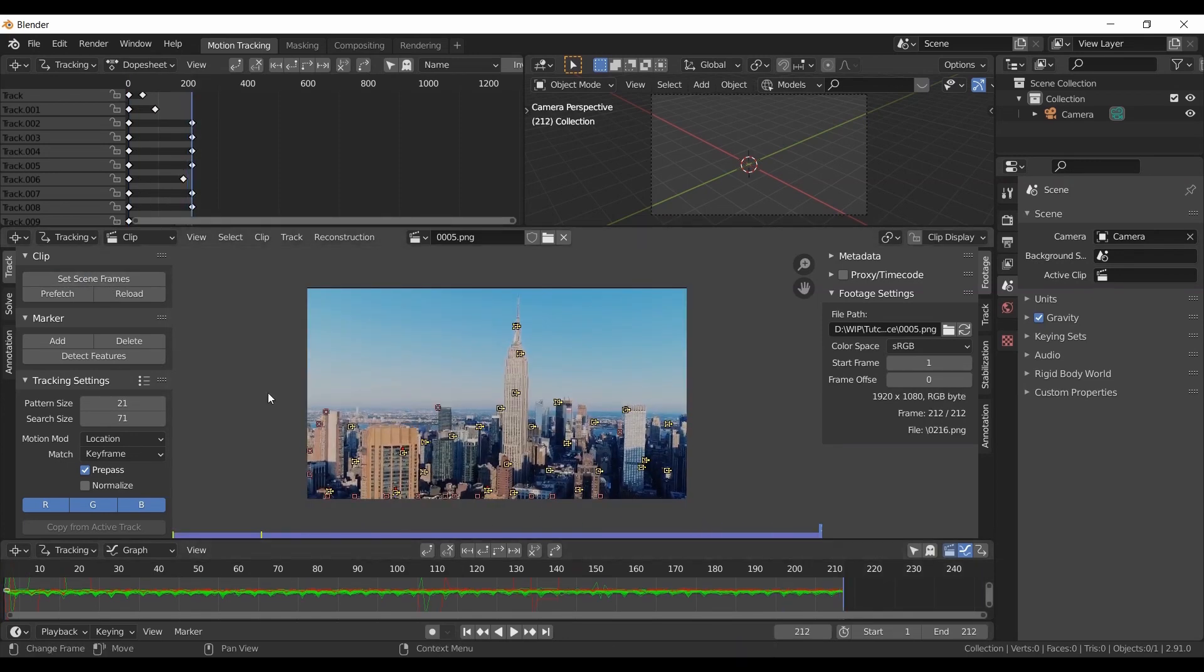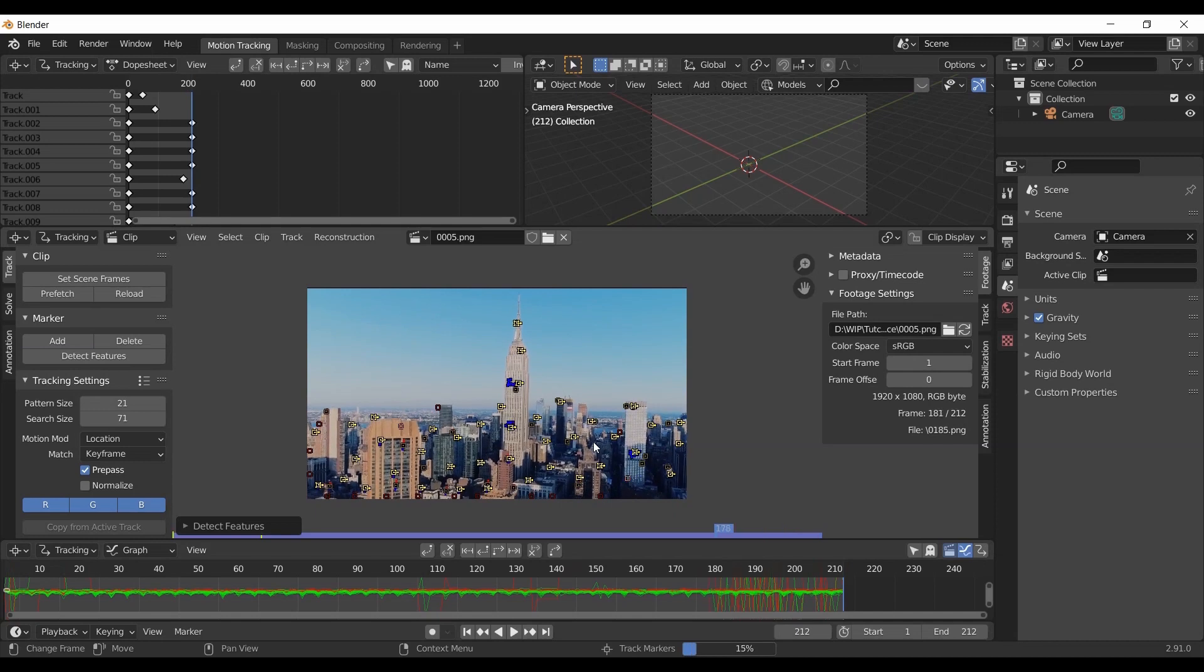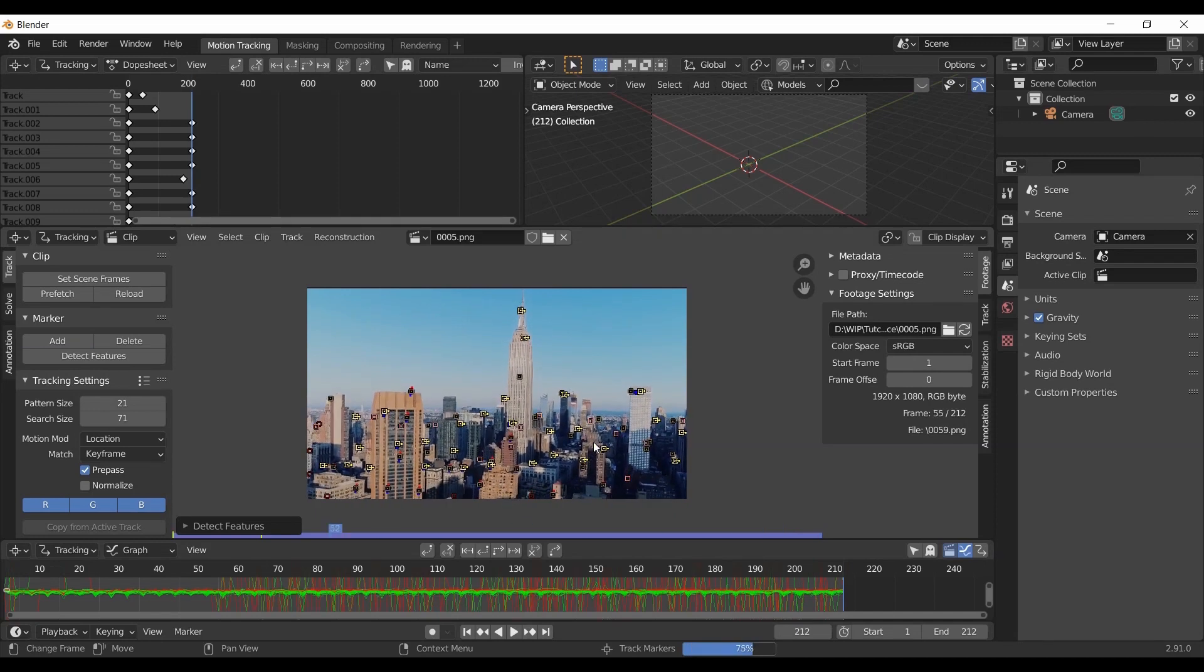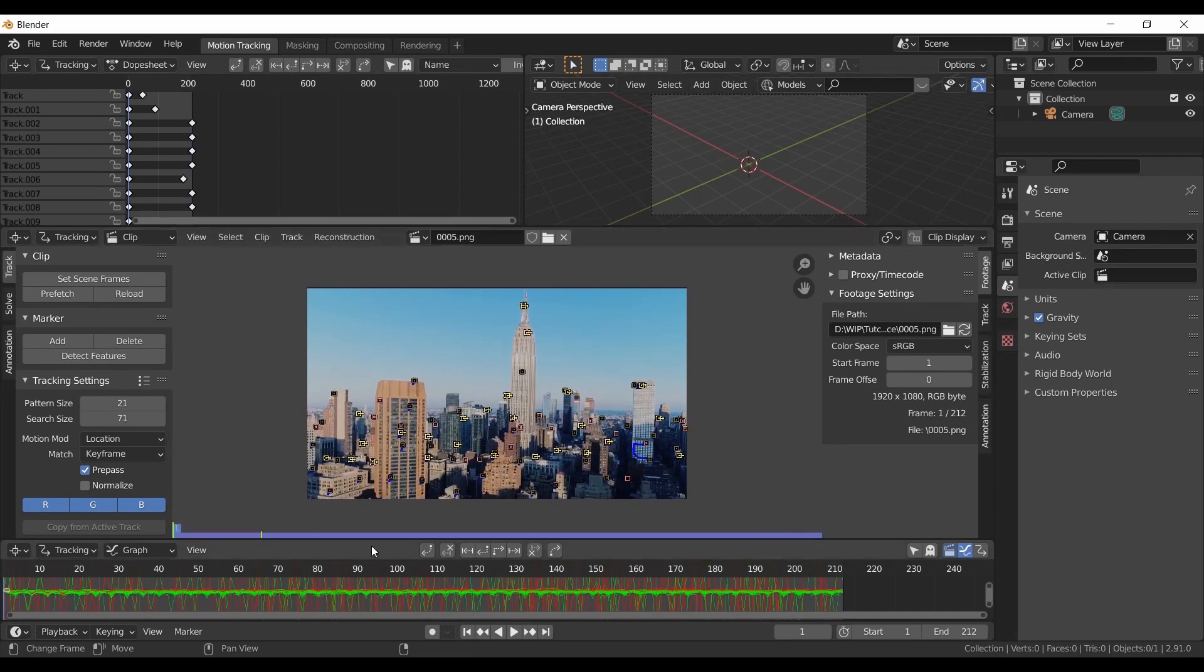Click detect features and track backwards by pressing Ctrl+Shift+T. Now expand timeline.